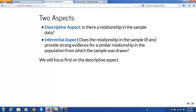But there's another aspect to the question — the inferential aspect. Does the relationship in the sample, assuming that we see one, provide strong evidence for a similar relationship in the population from which the sample was drawn? Another way of putting it is, is the relationship that we see in the sample real? Is it there because it reflects a relationship in the population, or could it just be due to chance variation in the random process by which the data came to us? So we'll address both aspects in this chapter, but we're going to focus on the descriptive aspect only in this particular video lecture.